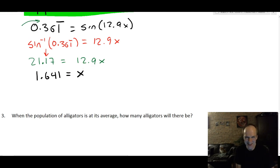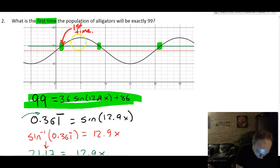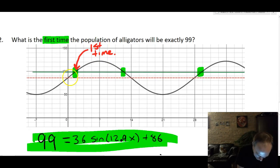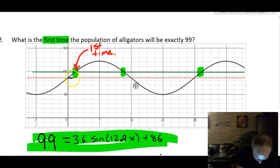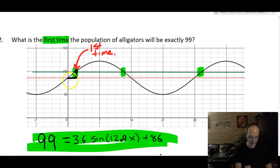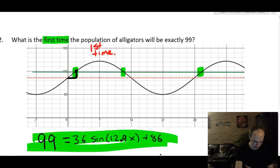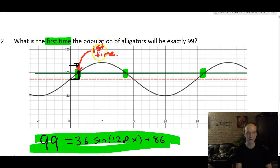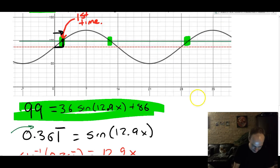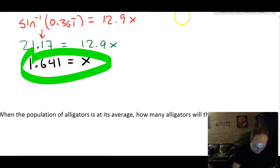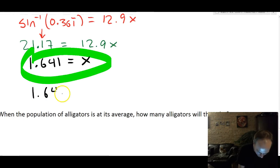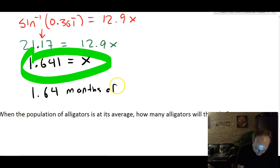Looking at the graph, 1.641 falls right near the beginning — about this far along. The calculator gave us the answer closest to zero, which is exactly what we wanted because we were looking for the first time. So the first time the population of alligators will be exactly 99 is approximately 1.64 months after beginning the measurements.